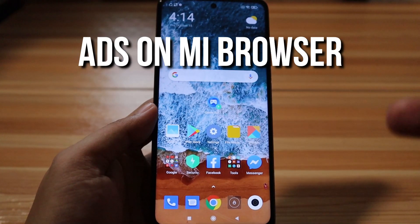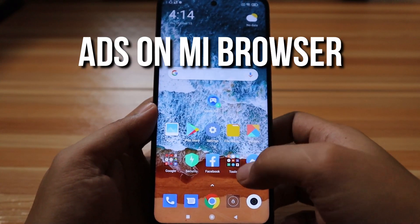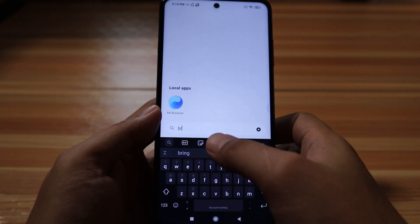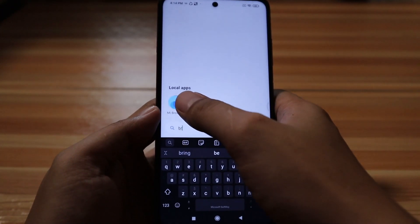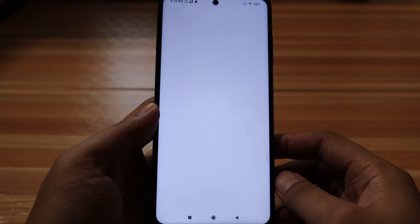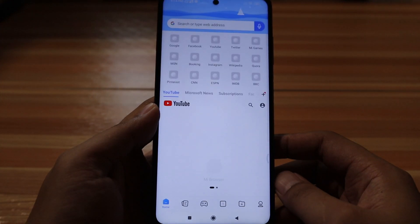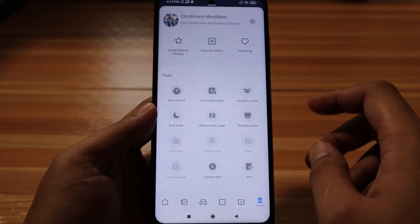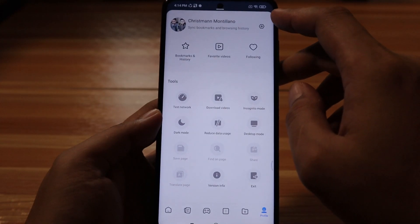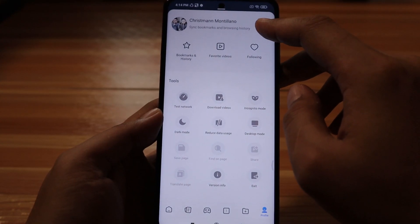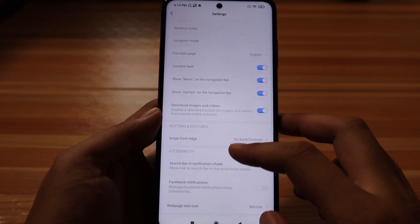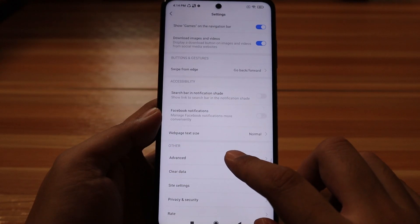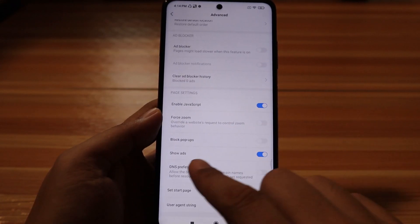Ads showing under Mi Browser, which is the default browser of the device: go to Mi Browser, select the person icon at the lower right corner, then tap on the Settings icon at the upper right corner. Scroll down and select Advanced, then disable Show Ads.